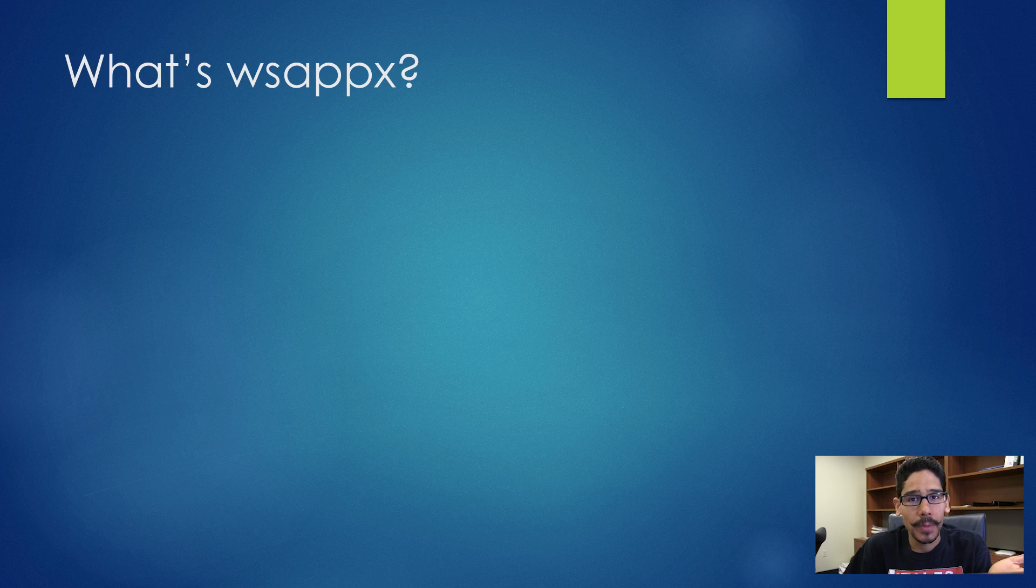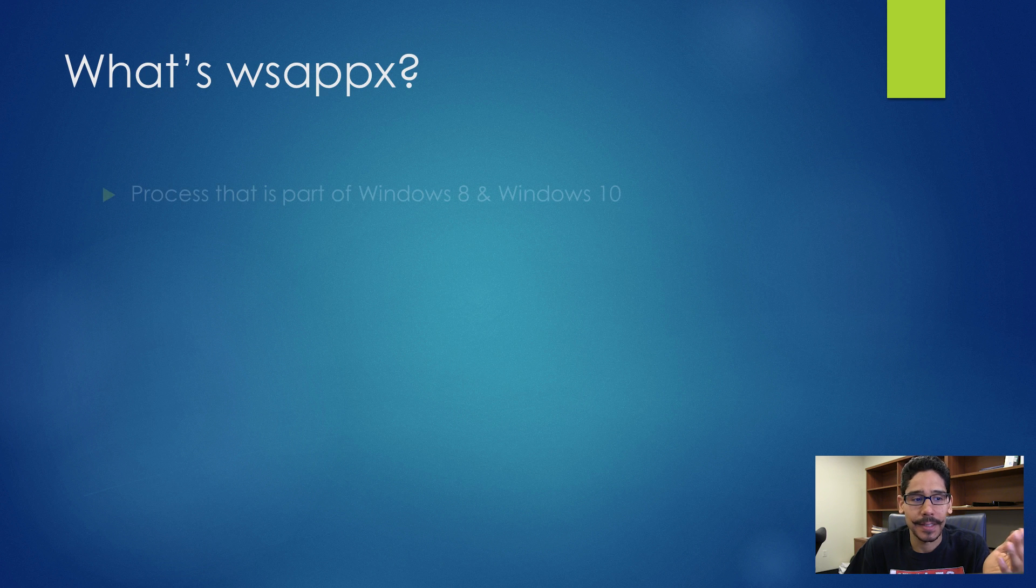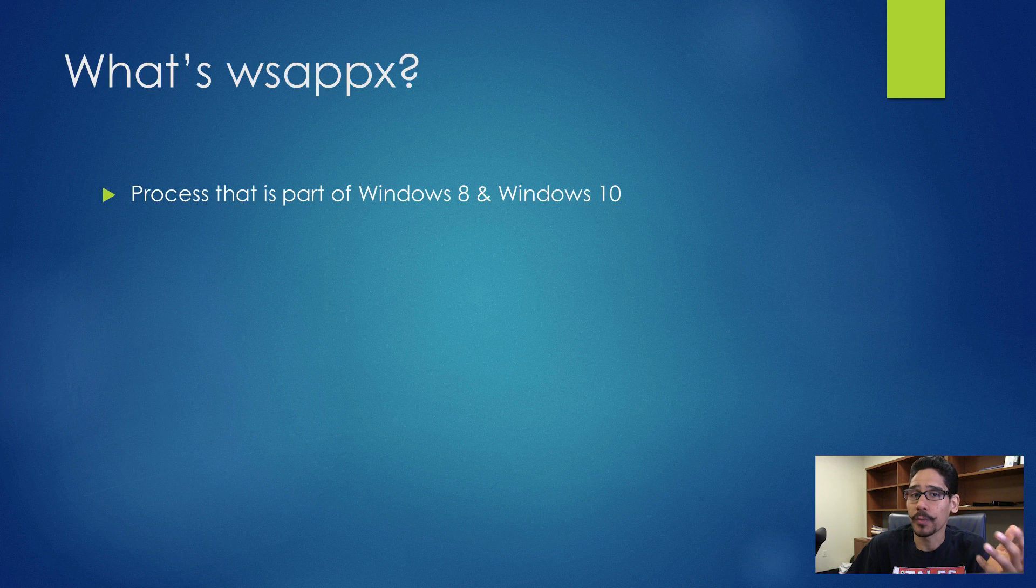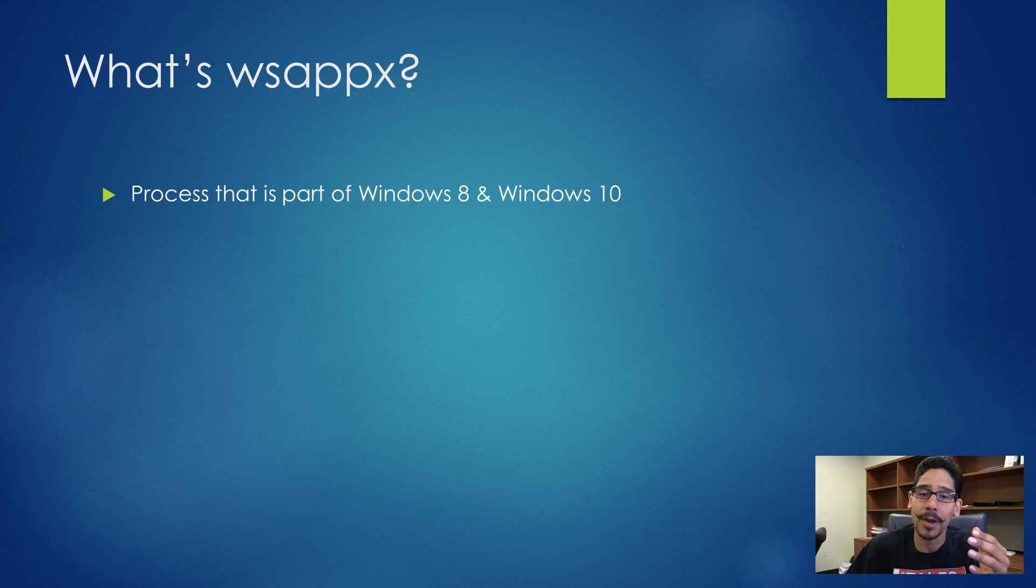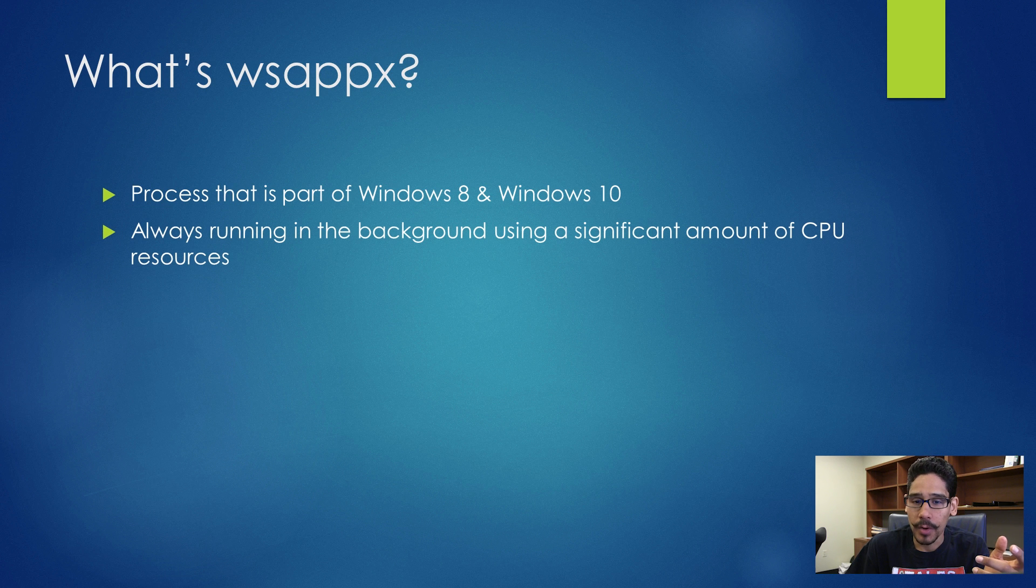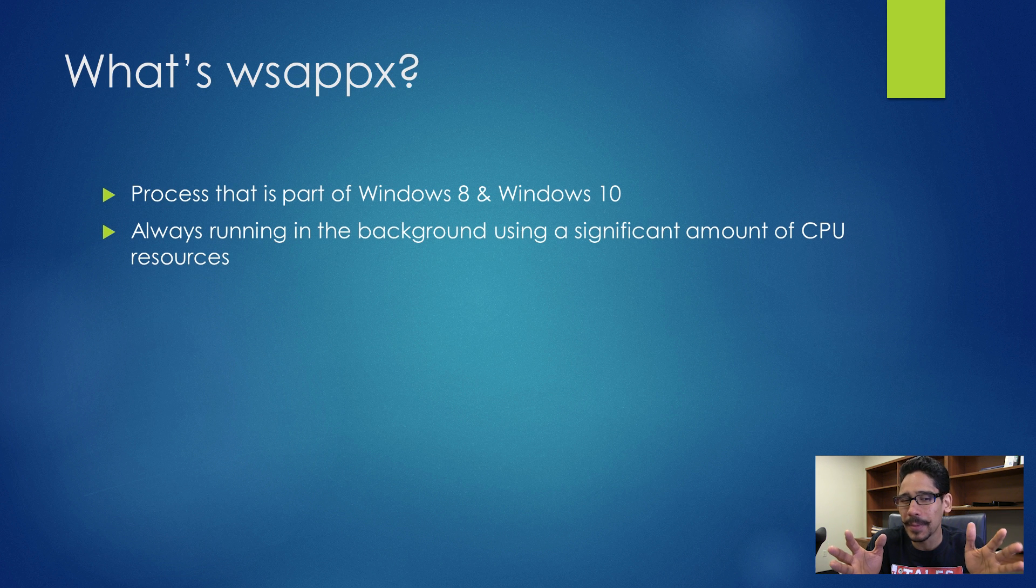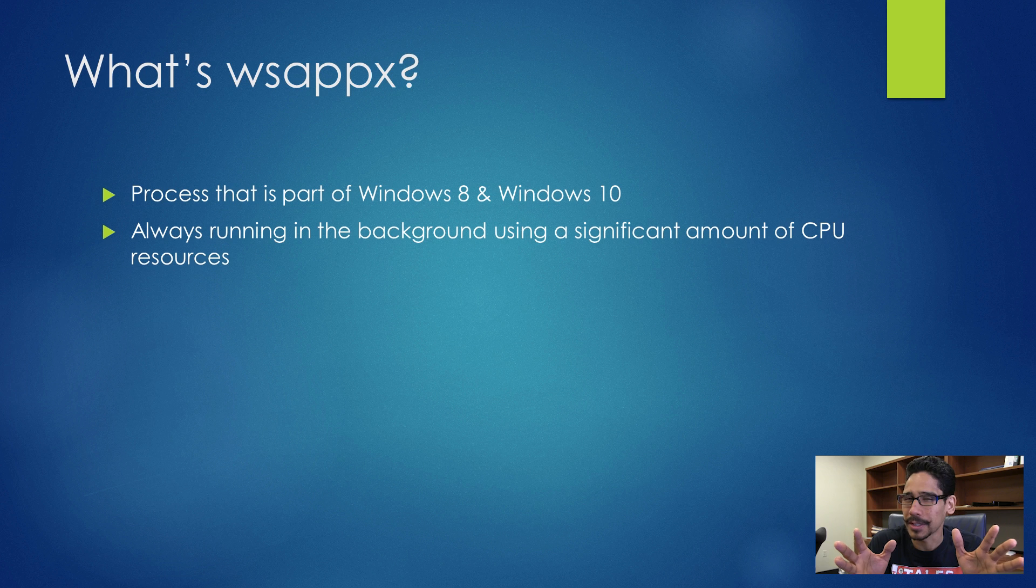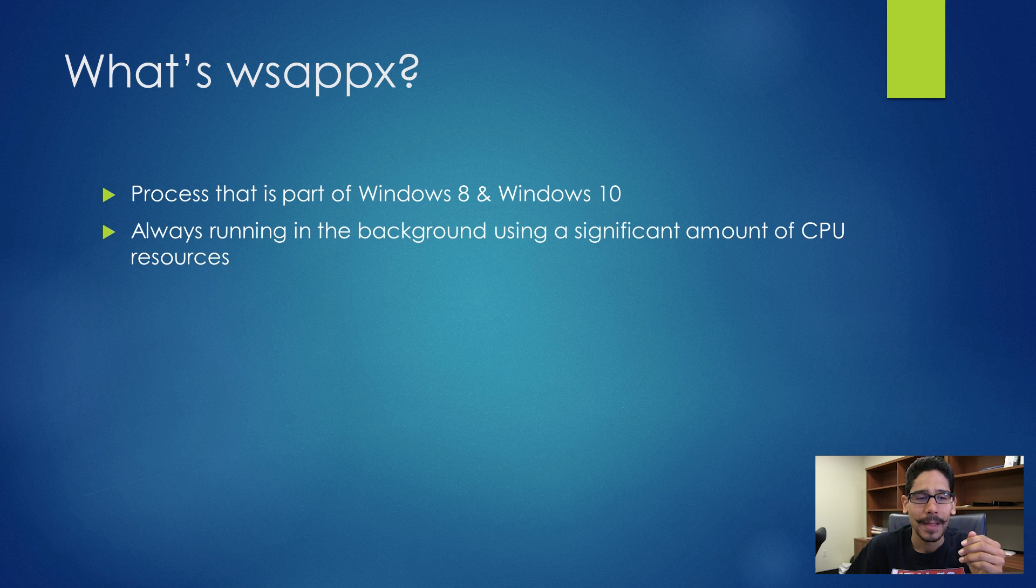So what's WSAPPX? Well, it's a process that is part of Windows 8, believe it or not, and Windows 10. It's always running in the background using a small amount of CPU resources. So it's not really huge, but it's always running.